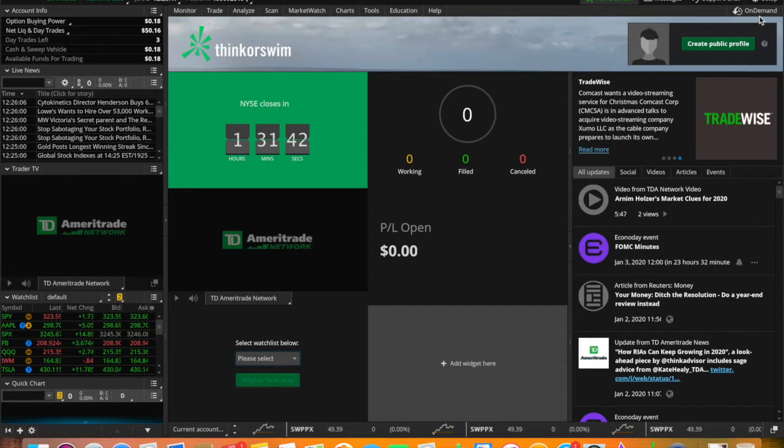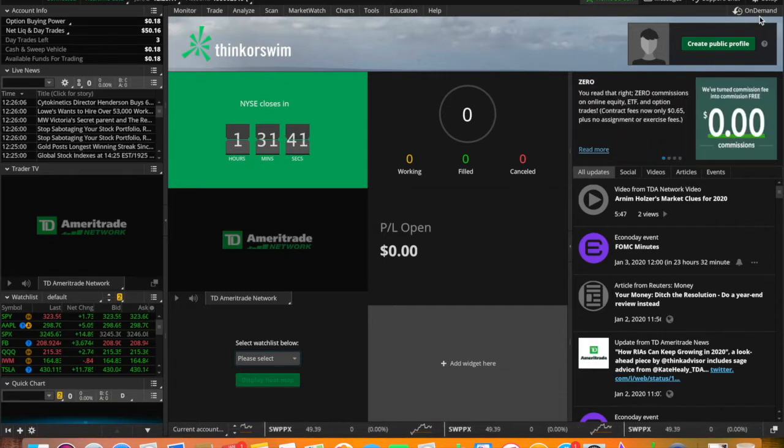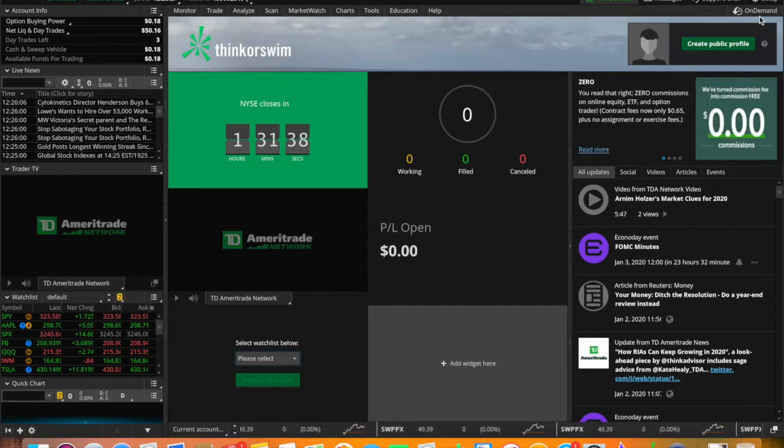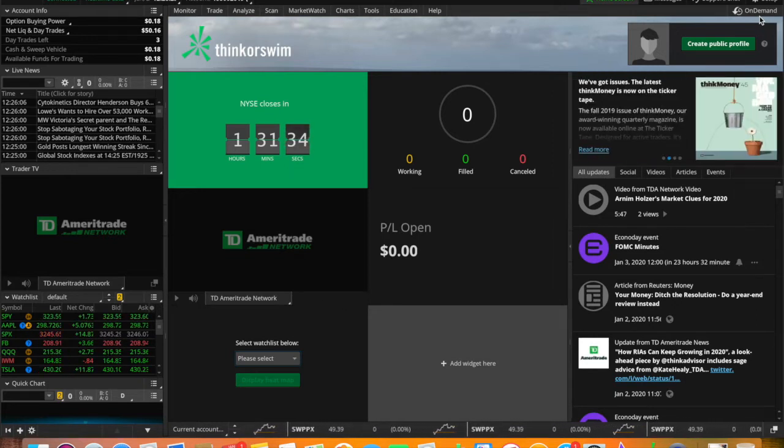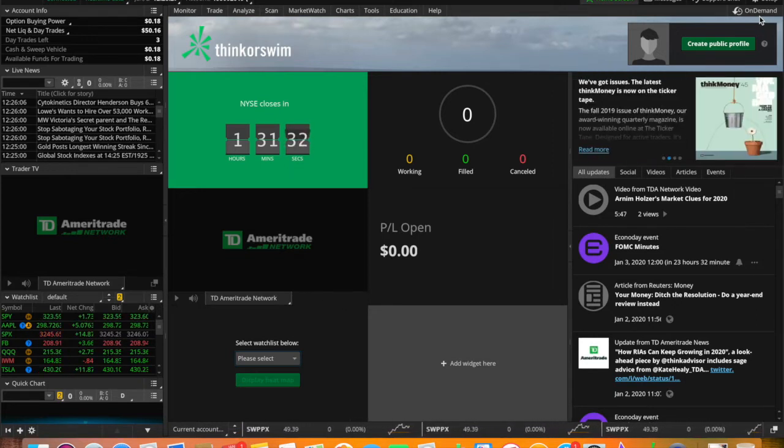E-Trade has something called E-Trade Pro, but TD Ameritrade has Think or Swim and it's free. I'm going to show you exactly how to download this with TD Ameritrade.